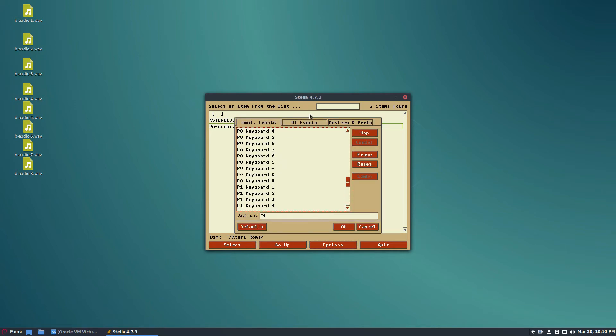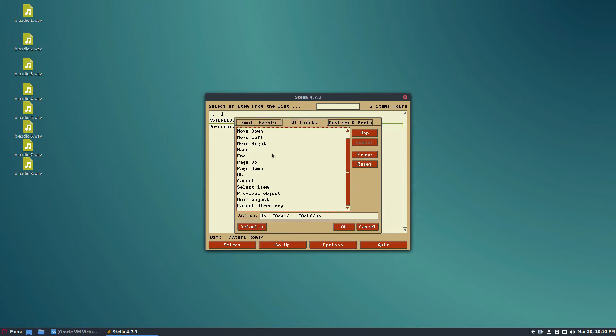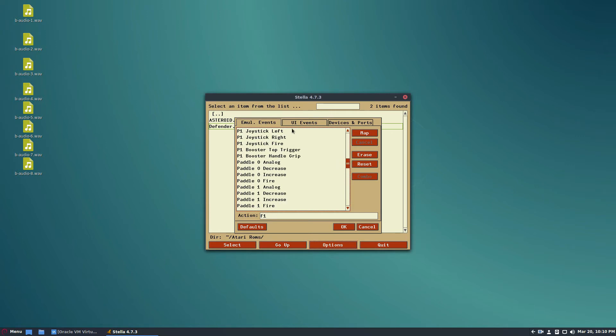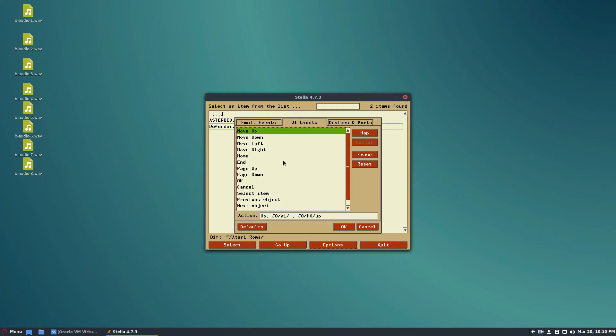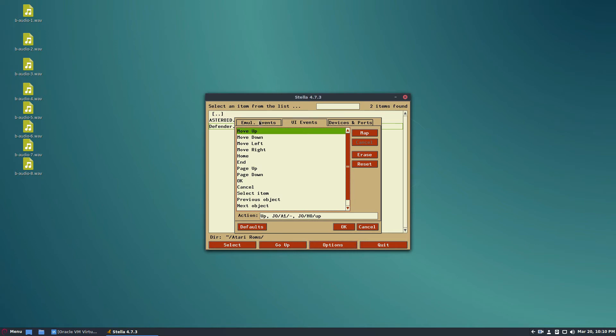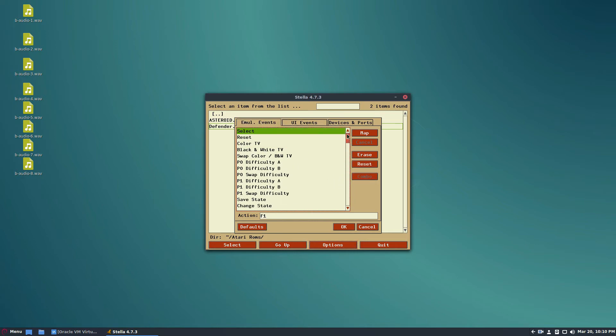Select any of the UI events or any of the emulation events. There are two different things: UI events will change the way that the emulator interacts with the user interface, and you can assign that to the buttons. But what's more important here is the emulation events.